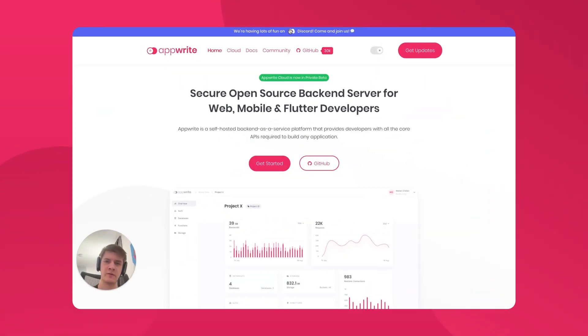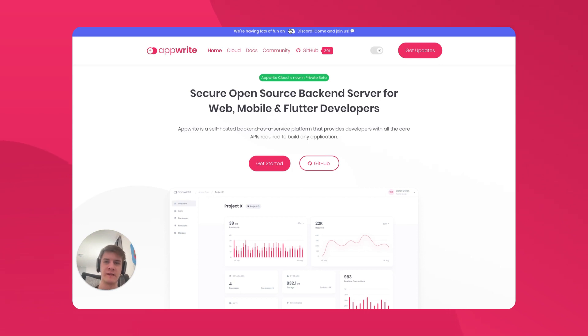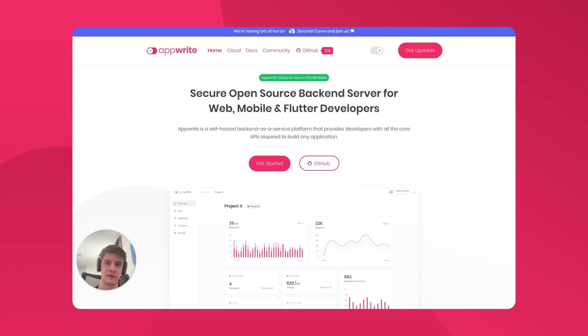For those of you who haven't heard about AppRite yet, it's a backend service which provides you with all the core APIs you might need to build your next web, mobile, or Flutter application. One of the services that AppRite provides are AppRite databases. Databases let you store data on the server and share them between users.